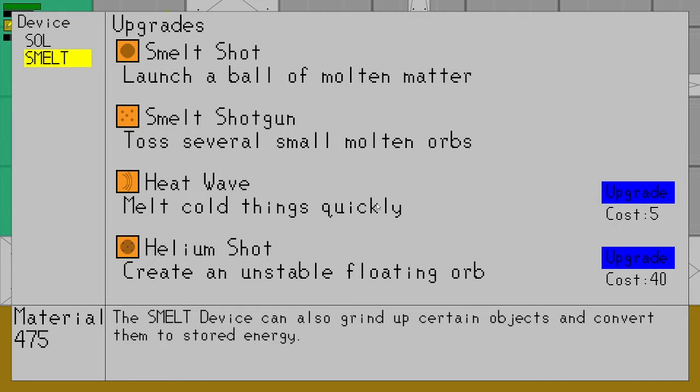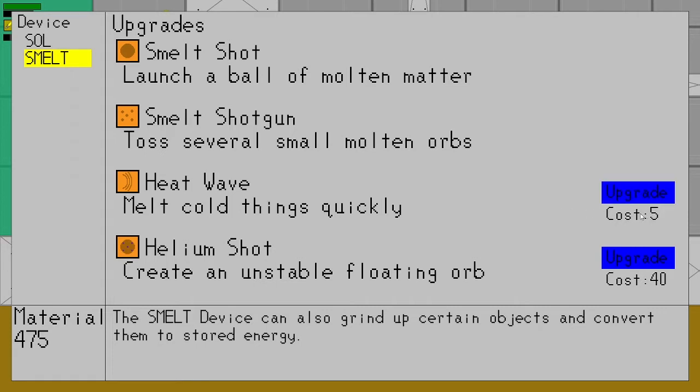The third one is heat wave, which is exclusive for melting things, but it is the most powerful way of melting things, which I'll cover in a later video. As well, it's very cheap to use. It's also very cheap to purchase. The upgrade cost is five.